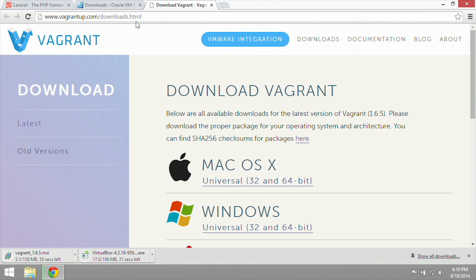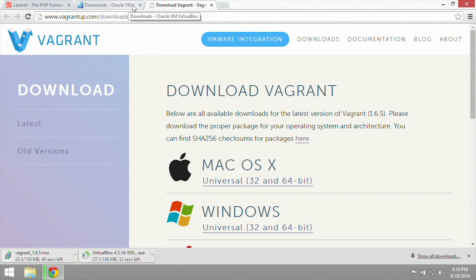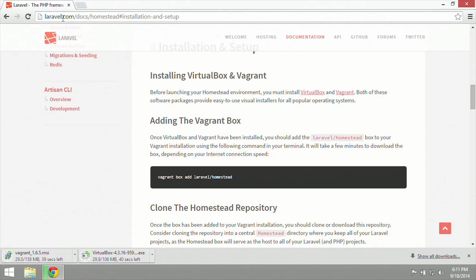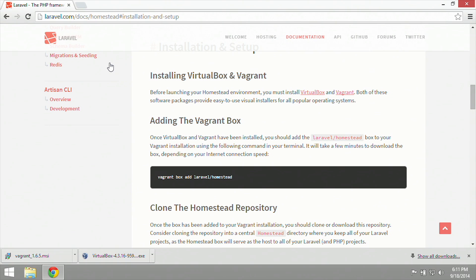Now these are both 150 some odd meg downloads each, so we're going to take a moment here and wait for them to finish downloading, and then we will install. Through the magic of editing, both of these have downloaded very quickly and at the exact same time.